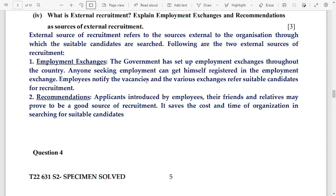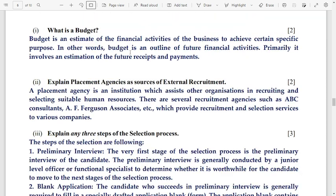Question 4, number 1: what is a budget? A budget is an estimate of financial activities of a business to achieve a certain specific purpose. In other words, a budget is an outline of future financial activities. Primarily it involves an estimation of future receipts and payments.